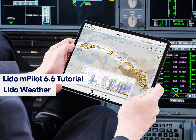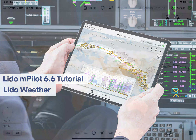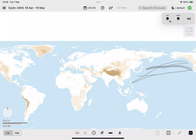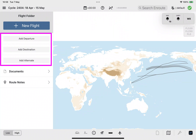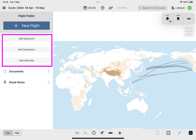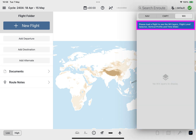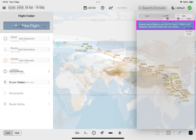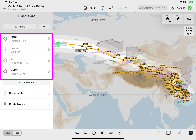Welcome to the Lido weather tutorial for Lido M pilot version 6.6. With this Lido M pilot release, a flight must be loaded in the flight folder in order to manage the display of weather polygons on the enroute map using the weather layers menu button. If the weather layers menu button is selected when no flight is loaded in the flight folder, the following message will be displayed in the weather layer menu.